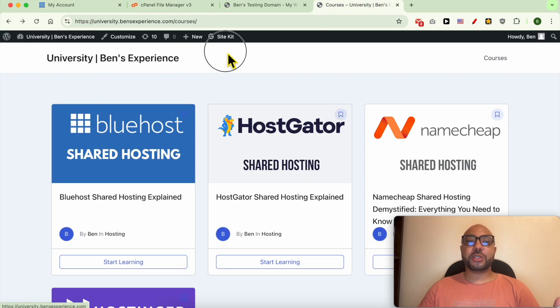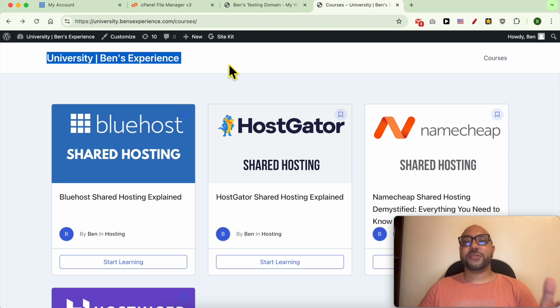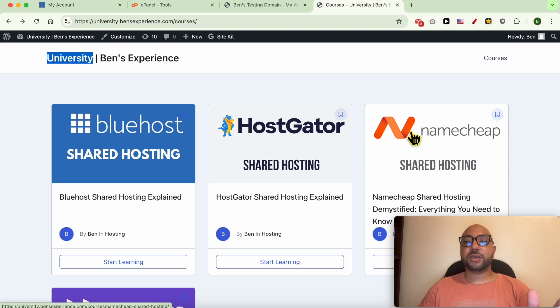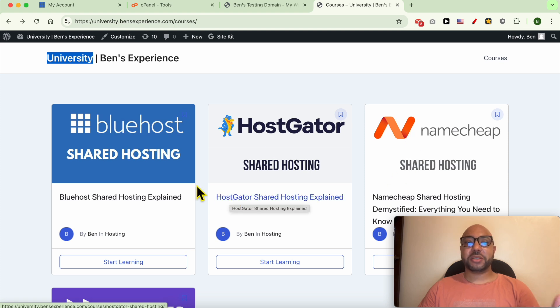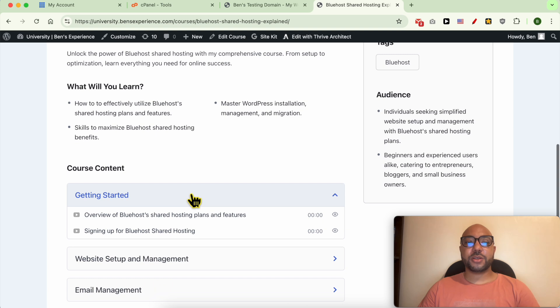Before I continue this tutorial, I want to let you know that you can get access to Benz Experience University today for free. Inside this online university you get access to many online courses that can help you with your online business. This Bluehost online course, for example, will teach you how to set up your WordPress on Bluehost.